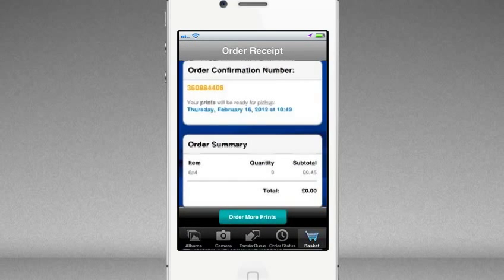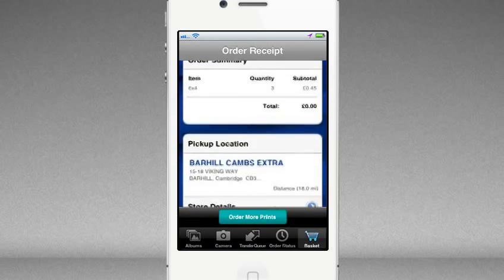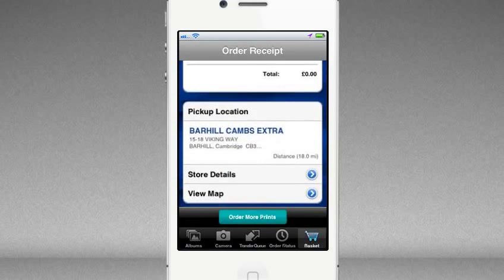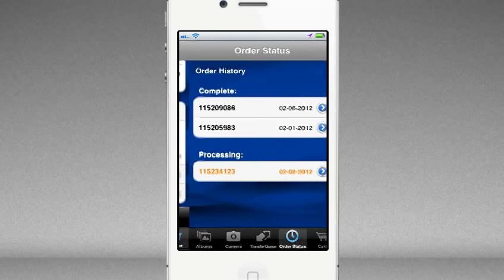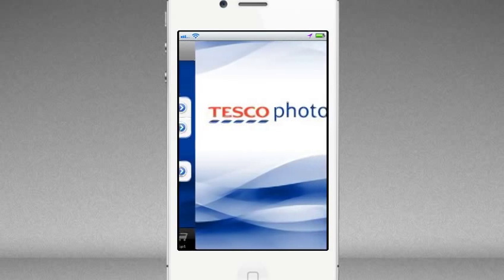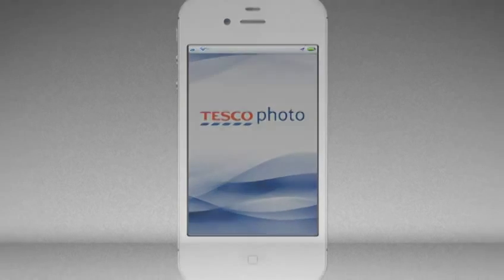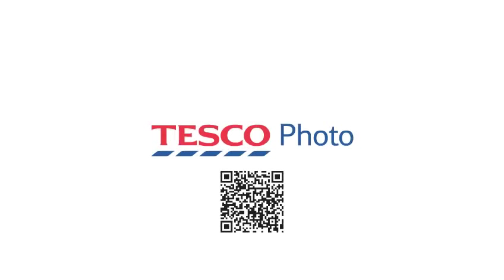Once your order is confirmed you'll be given details of when your prints will be ready to collect from your chosen store. You can check on the status of your order from the app's home screen at any time. Tesco Photo's new iPhone app — making great prints easy wherever you are. Download it now from the app store to get started.